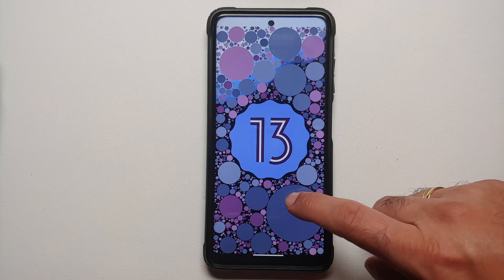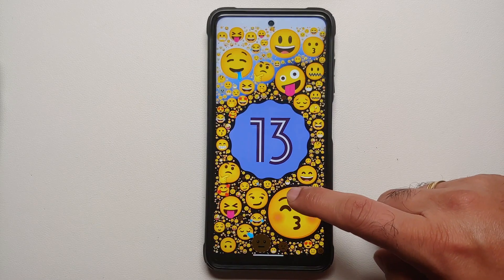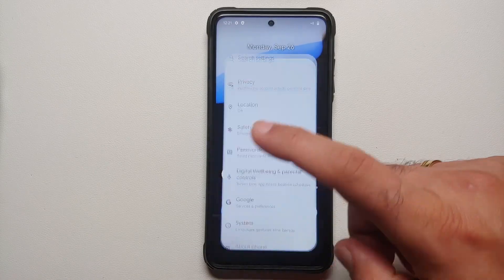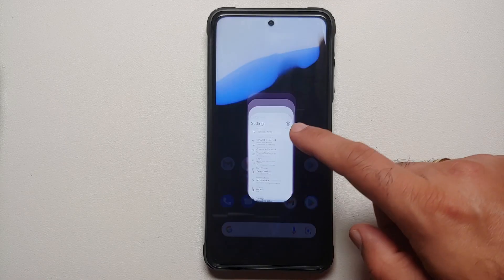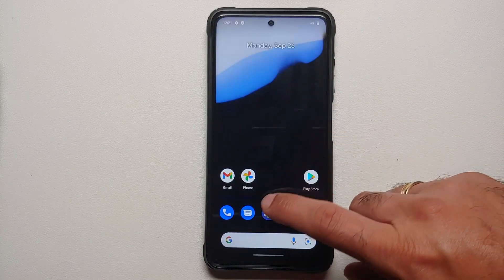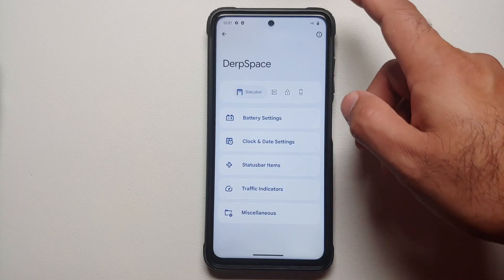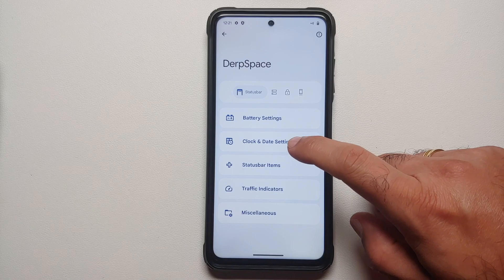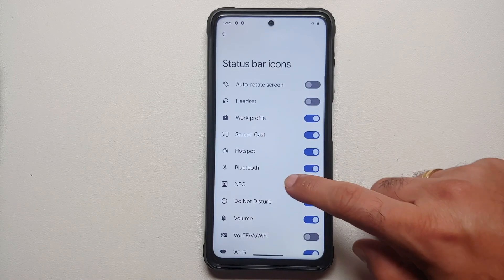The prerequisites for this video: you need to have an unlocked bootloader and you need to have a custom recovery installed. Videos on how to unlock the bootloader and install a custom recovery on your Poco X3 Pro can be found in the description. Also make sure your battery is charged at least 50 to 60 percent.